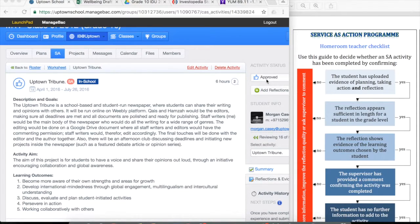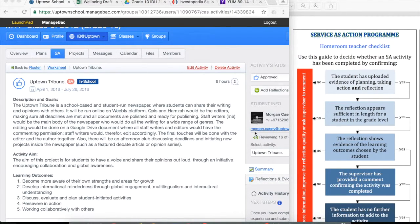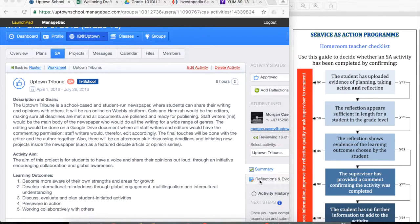So you can see it's been approved in the past, still got all the information there. So in order to begin to complete this, we actually need to go and check the reflections and evidence tab.